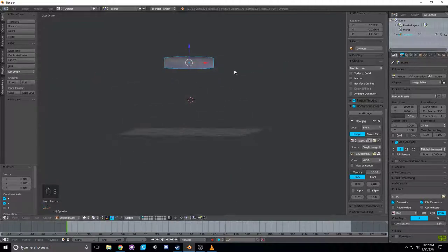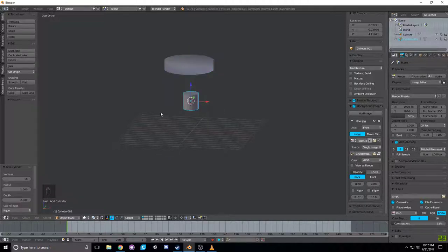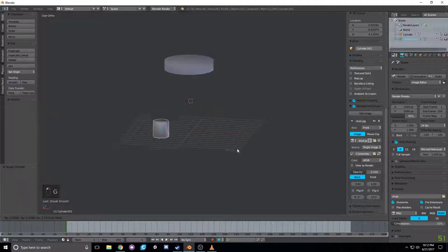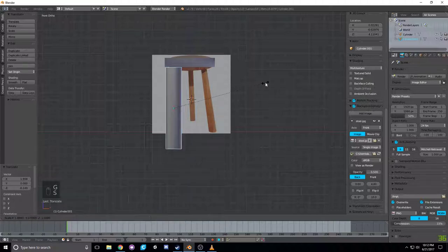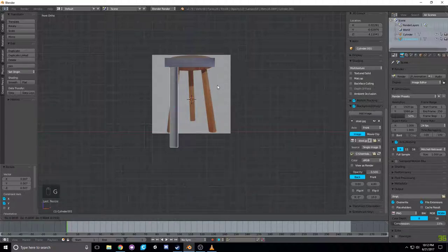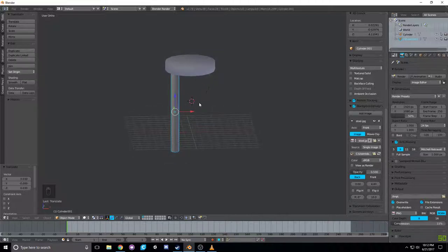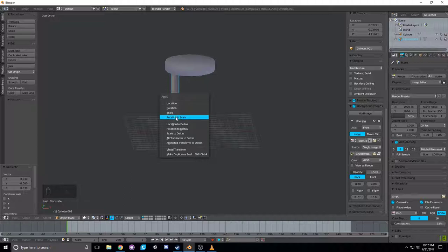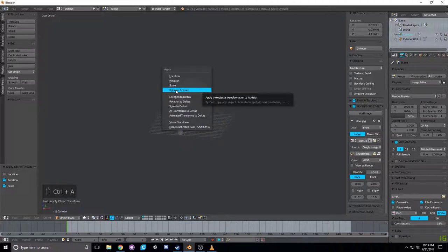From here we'll Shift+A to add more cylinders for the legs. It saves settings from earlier so we still have 16 vertices — I'm going to change that down to 8 for the legs. Hit Smooth, then scale on the Z axis and Shift+Z to scale the other axes. Don't forget: when you're scaling or rotating in Object Mode, hit Ctrl+A and click 'Rotation and Scale' to apply those transforms. Do that for the stool top as well.